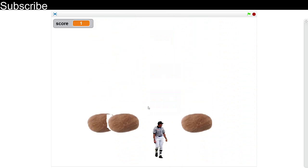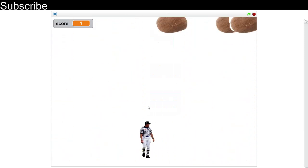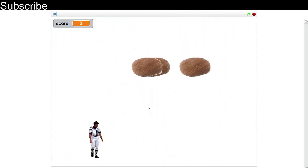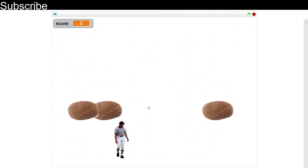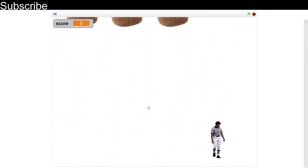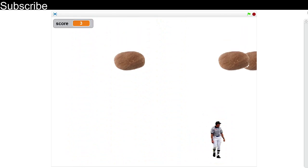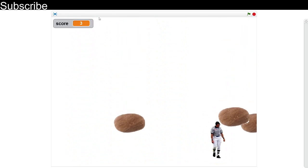You basically control the person with the arrow keys and I'm going to show you how to code this. So let's get started right now.